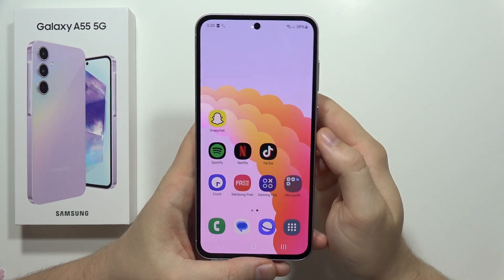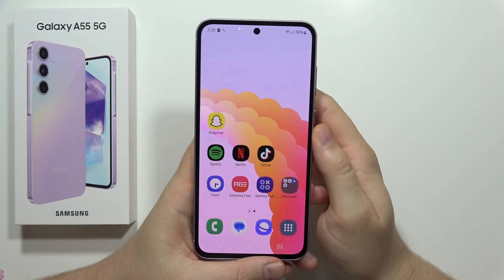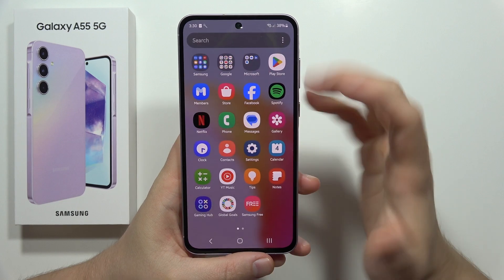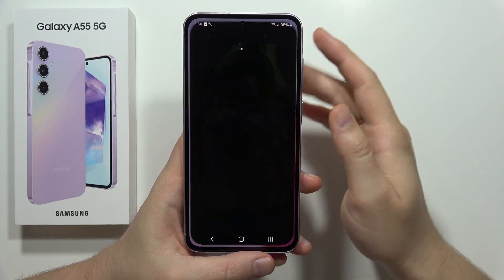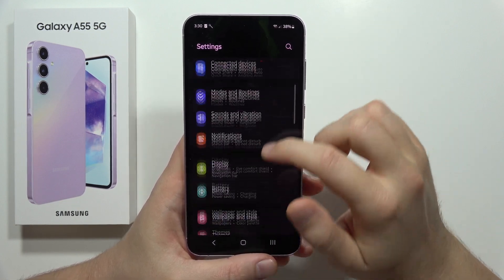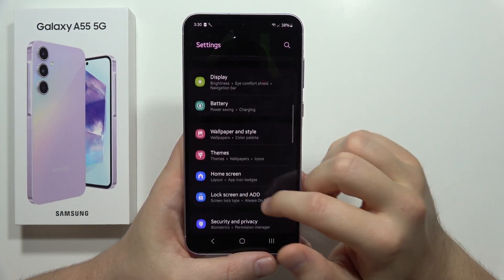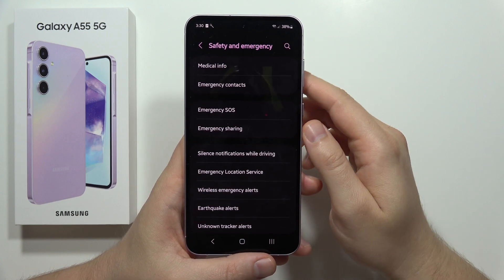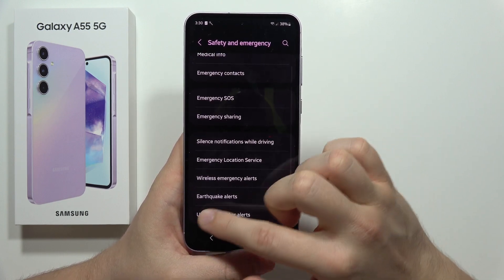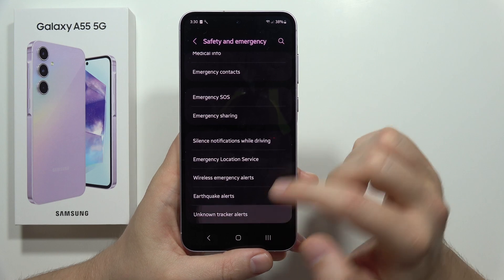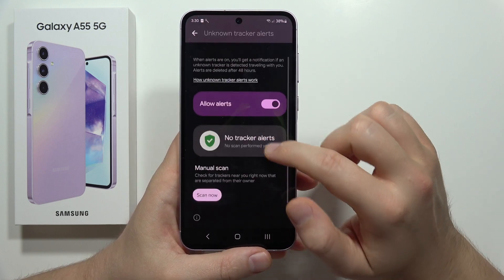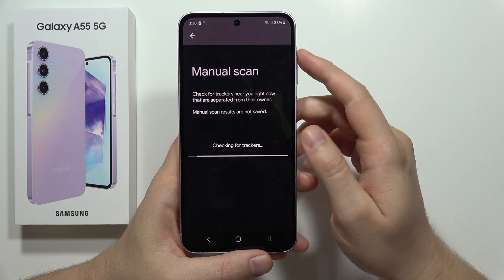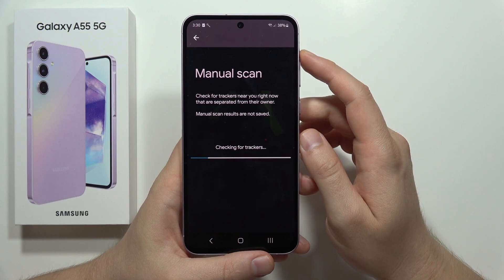To scan for unknown trackers on the Samsung Galaxy A55 5G, first open the Settings, then scroll down and move into Safety and Emergency. From there, move into Unknown Tracker Alerts and click on Scan Now.